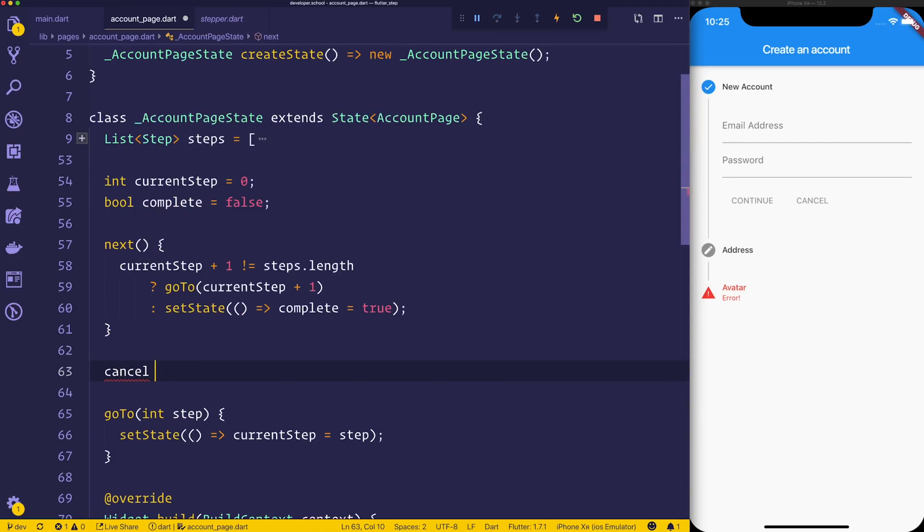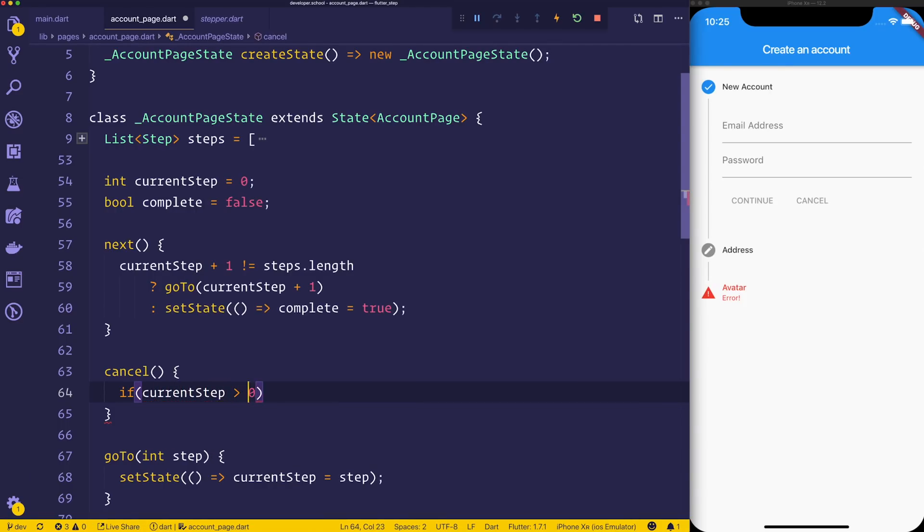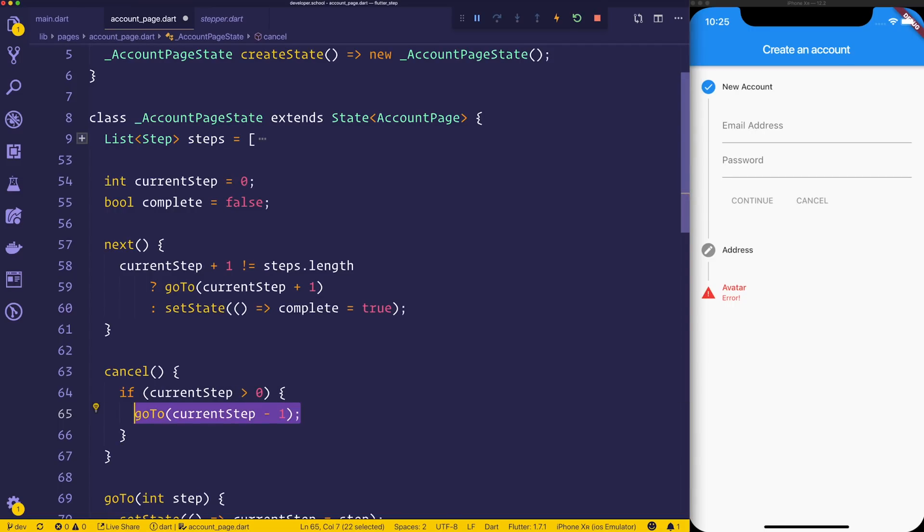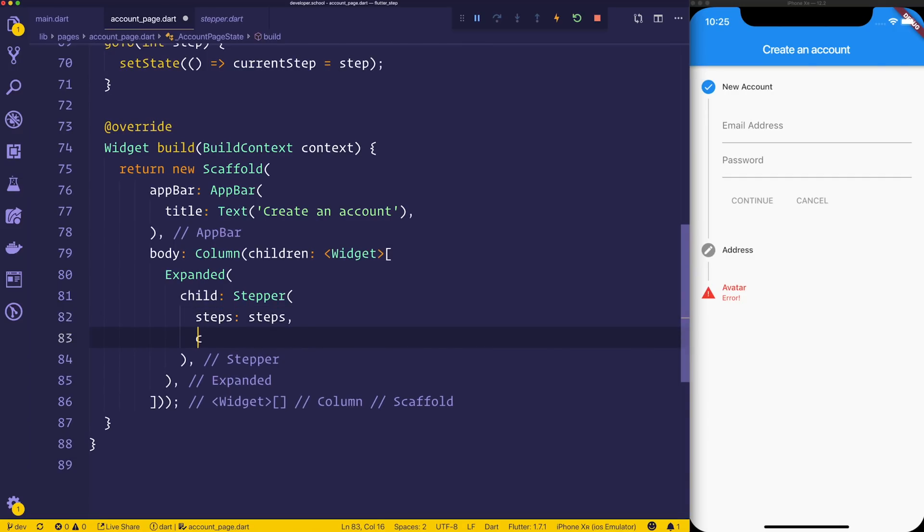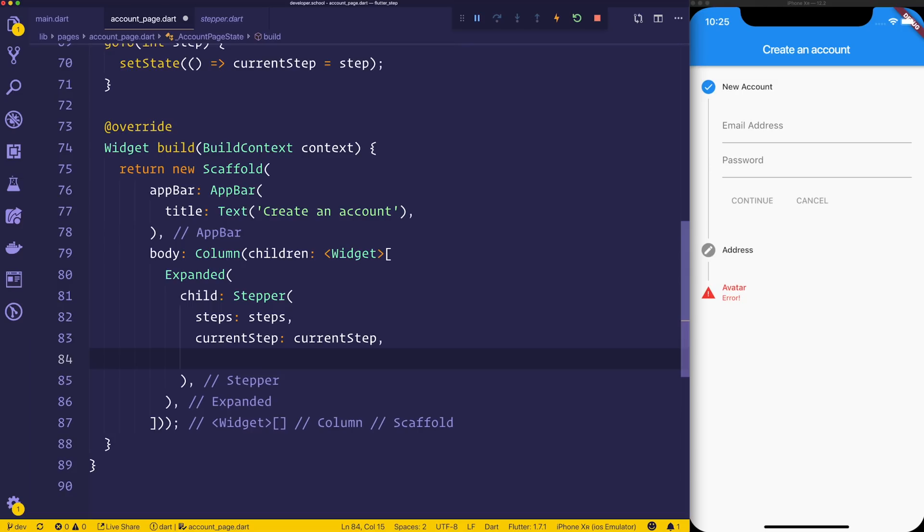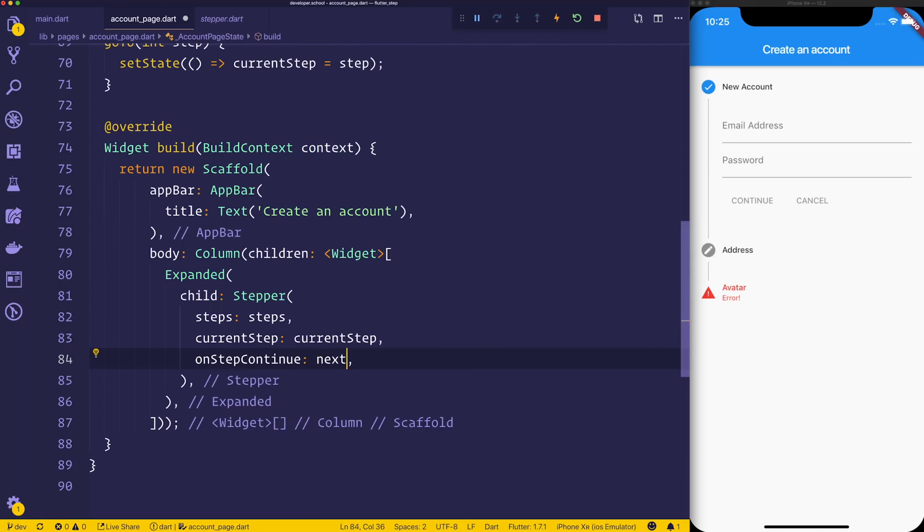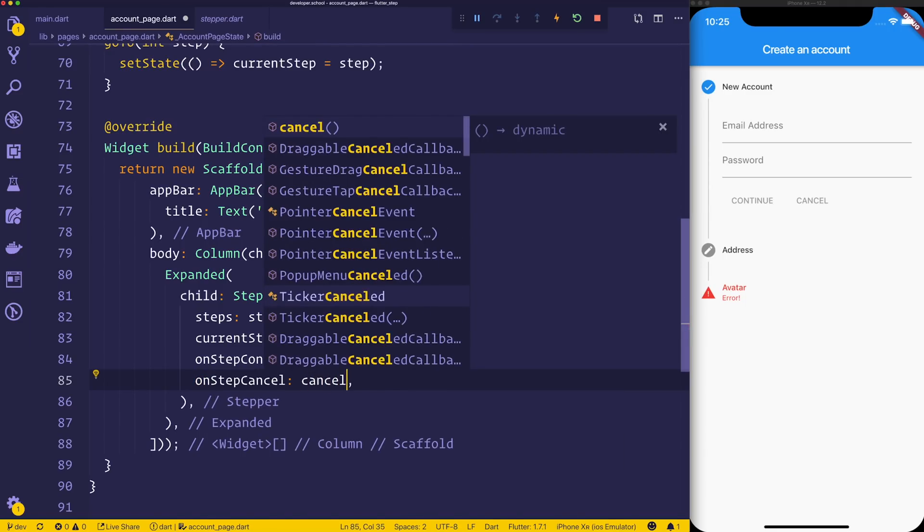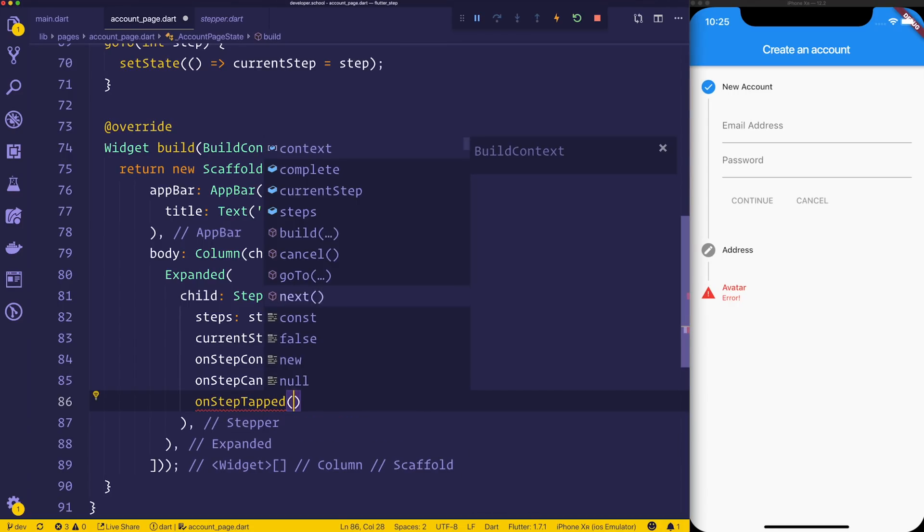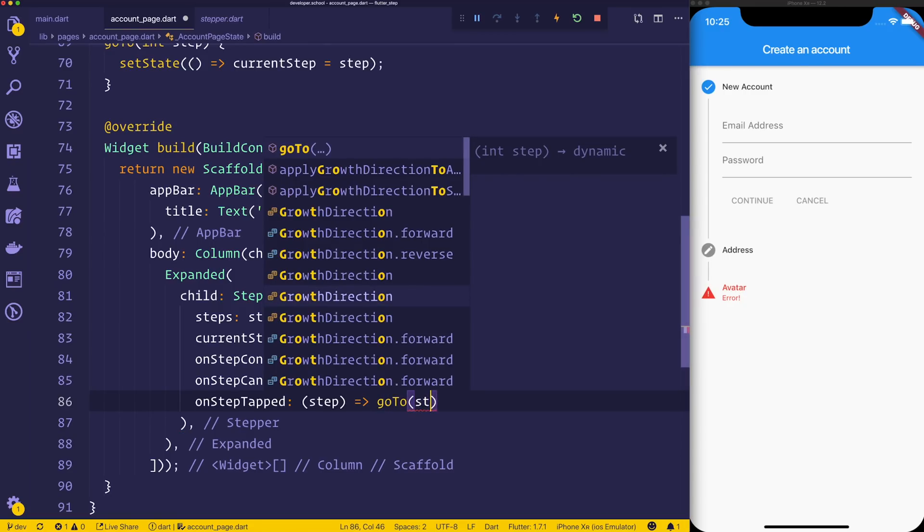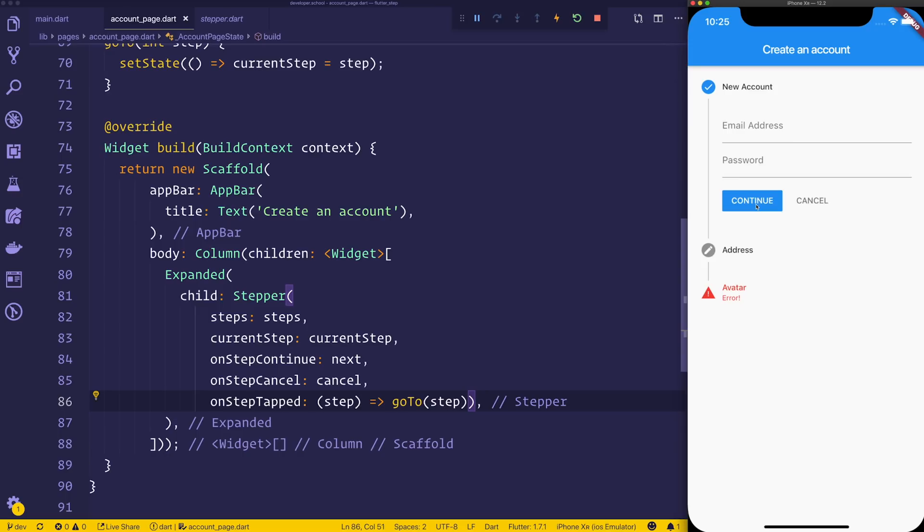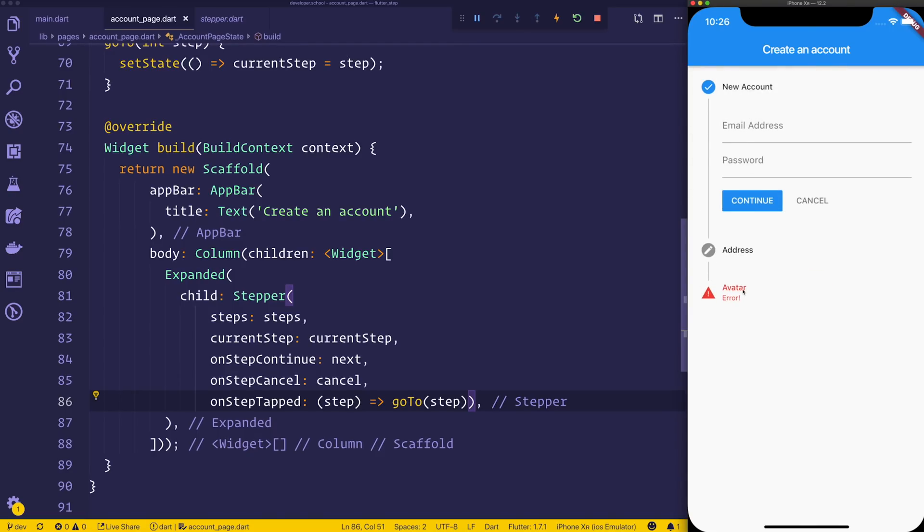And finally, we'll make a cancel. And cancel will say if the current step is greater than zero, then we'll go to the current step minus one. So that will essentially take us back one in the list of steps. Now that we've got these functions, we need to go down to our stepper. And we want to set the current step equal to the current step. We also want to say on step continue, we want next. We then want on step cancel equal to cancel. And finally on step tapped, which gives us a step to goto step. So this, when we save the file, should give us the ability to click continue, to click cancel, and then also to navigate to a particular step. So if we tap around, we should see that we can go to each one of these steps.